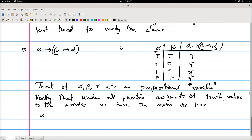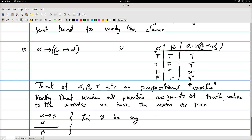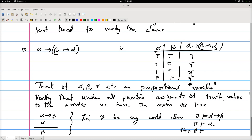Now what about the inference rule? The inference rule is: from (α → β) and α, you can conclude β. What we prove for the inference rule is: let v be any world where v satisfies (α → β) and α — then in that world β is also true. Again, this is easy to show by truth table verification.